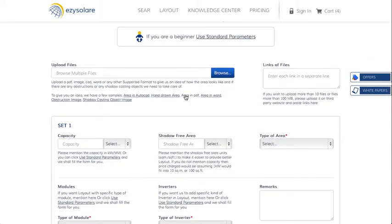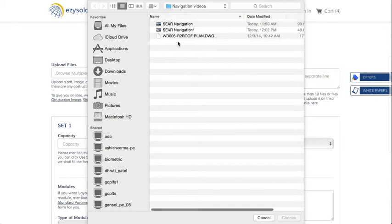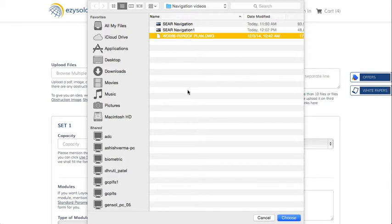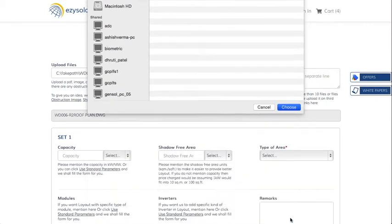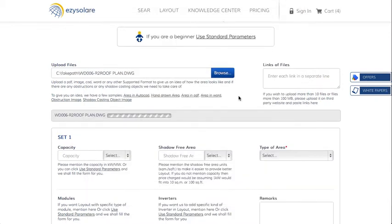Here are some examples which you can check to see a few samples of what you can provide us to get the most accurate report. If you have any AutoCAD, PDF, or hand sketch made, just upload it here and we will receive it.